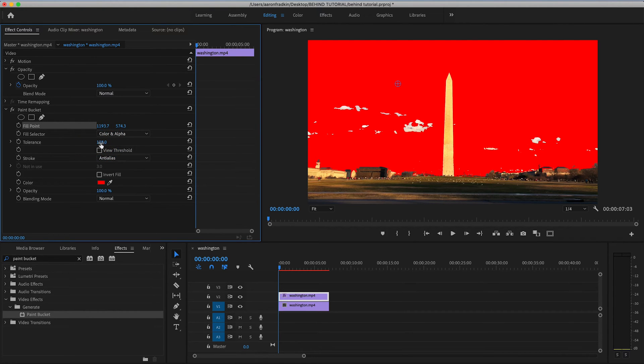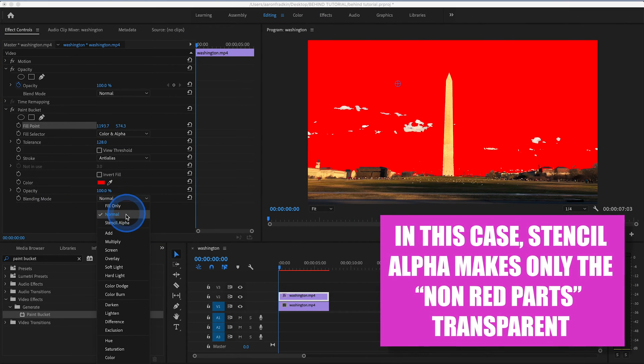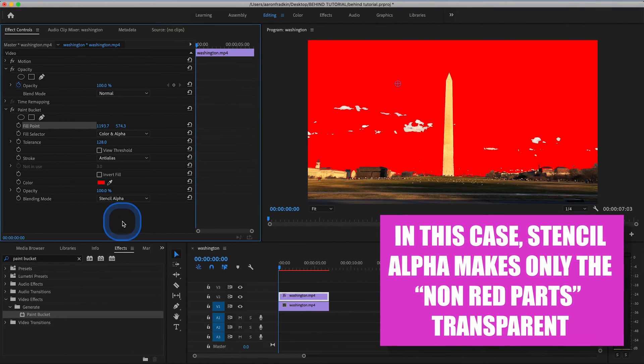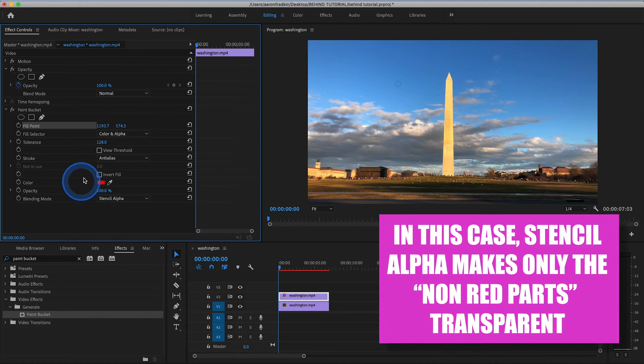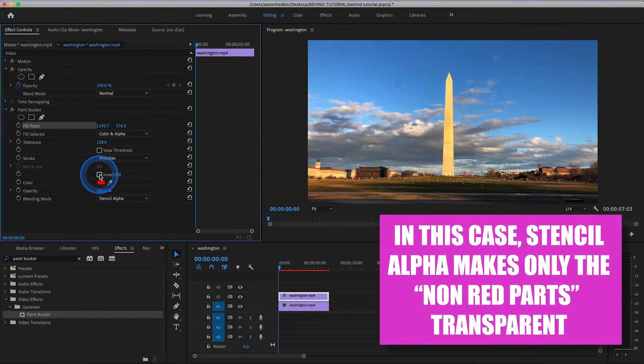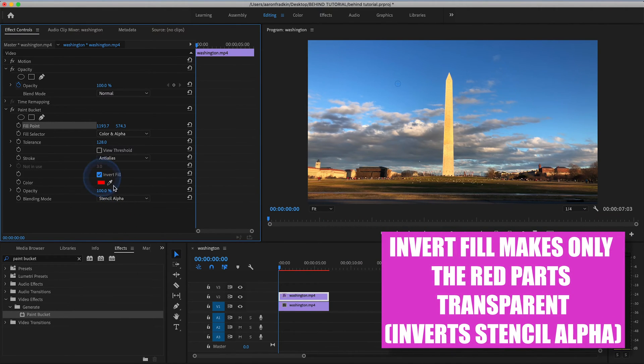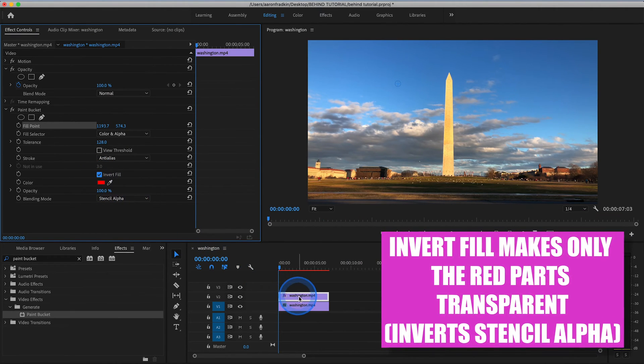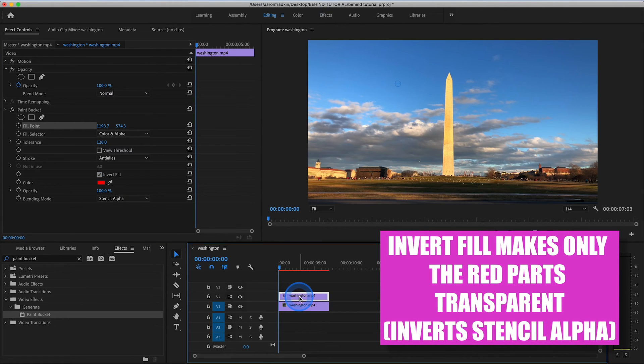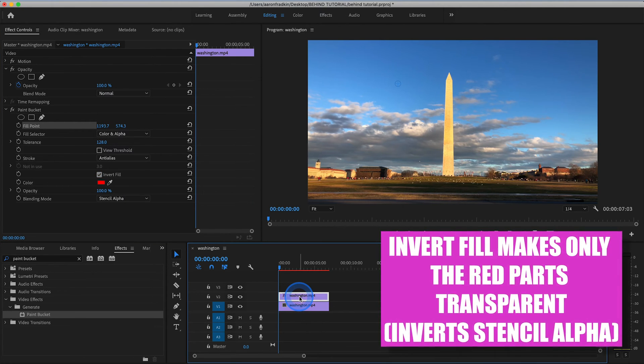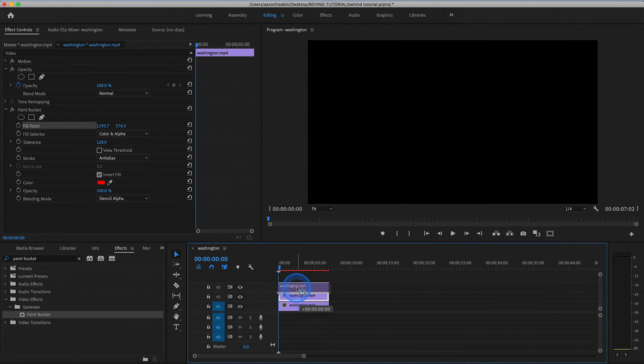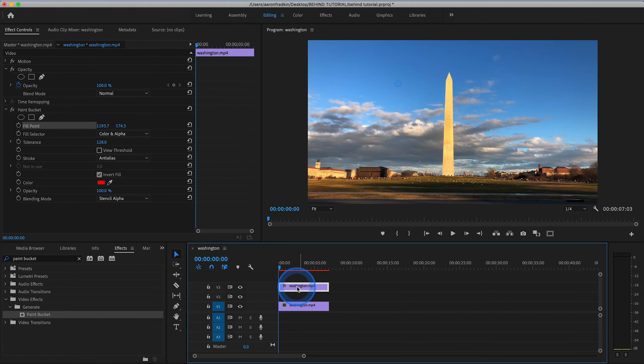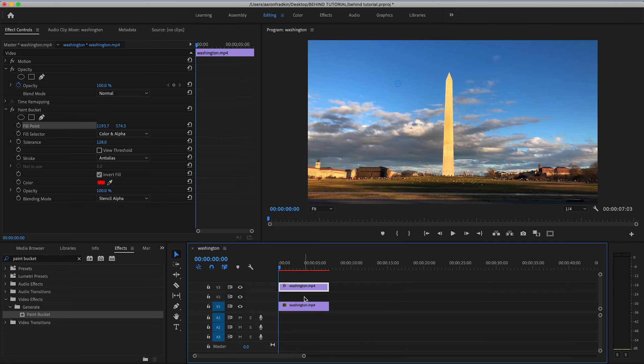Once we've done that, we go down to Blending Mode, and drop this little menu, and select Stencil Alpha, and then go up to Invert Fill, and select that. Then we can go back down to our timeline, and move the top layer with the Paint Bucket effect up one layer. Once again, that's just so that we have room to put our title layer.